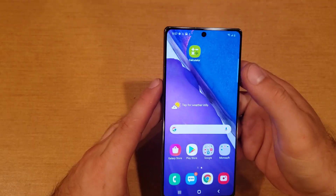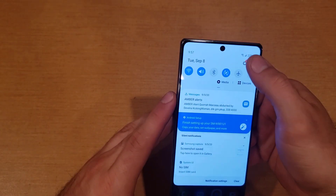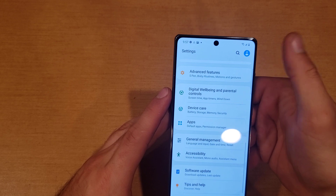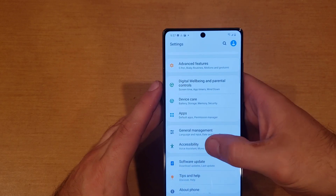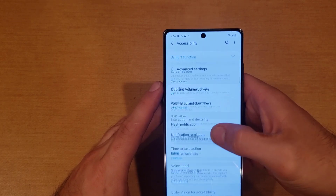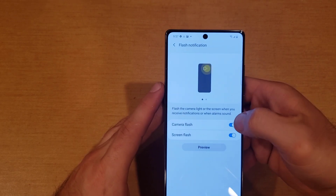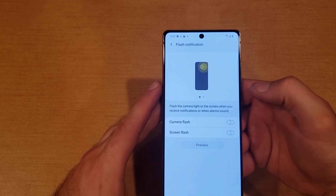And let's say you have it on, you got tired of it and don't use it anymore — same thing. Go to Settings, scroll down to Accessibility, then Advanced, then Flash Notifications, and go ahead and deselect those.